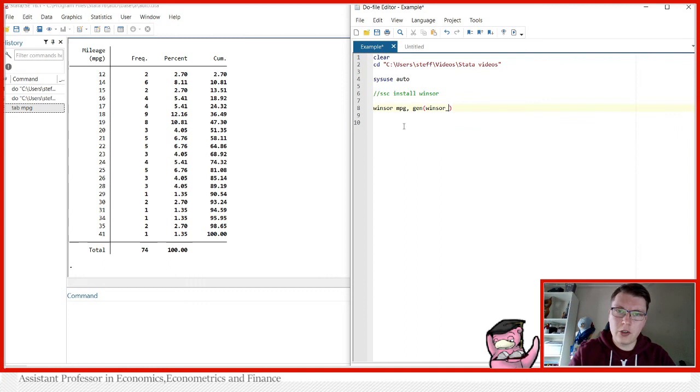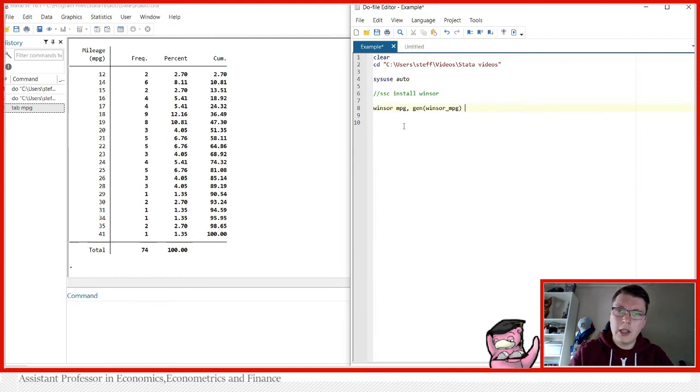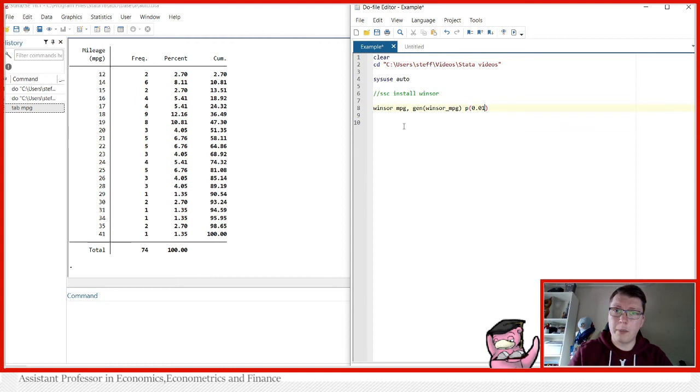So we can, for instance, call the new variable Windsor_mpg. So the new variable, when I specify the rest of my options, would contain this Windsorization that we spoke about. You then have to follow either with a P for percentage or percentile, and you can specify any decimal number here up to 0.5.